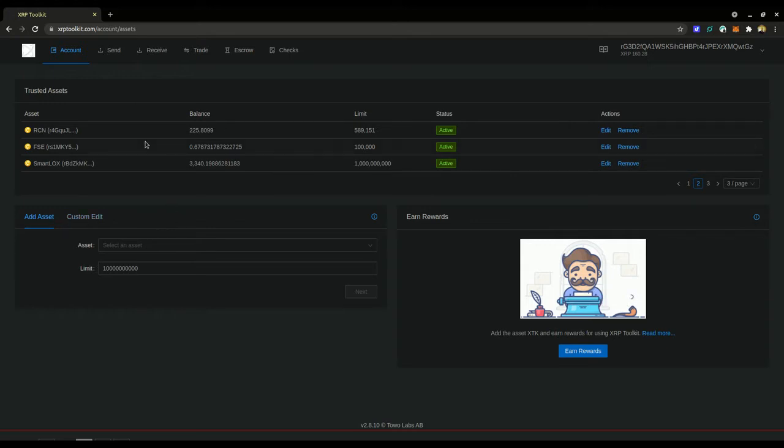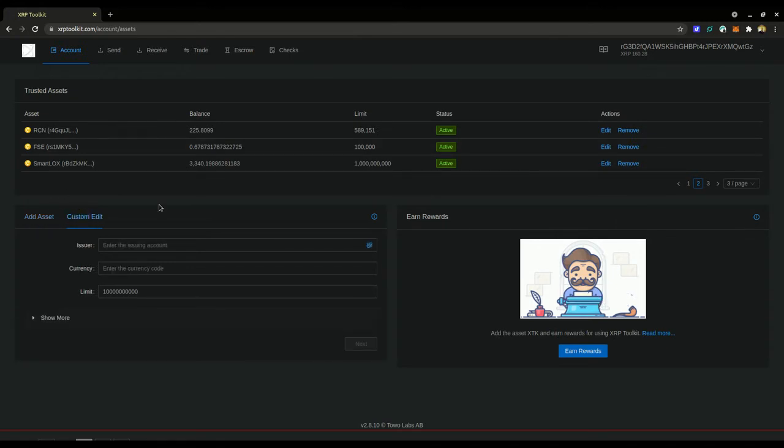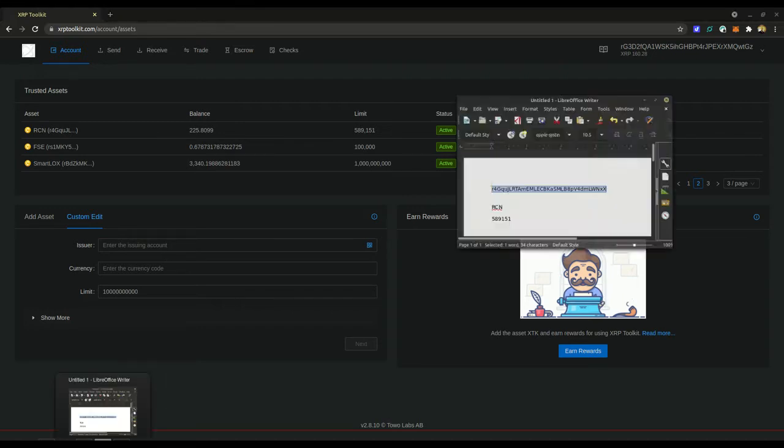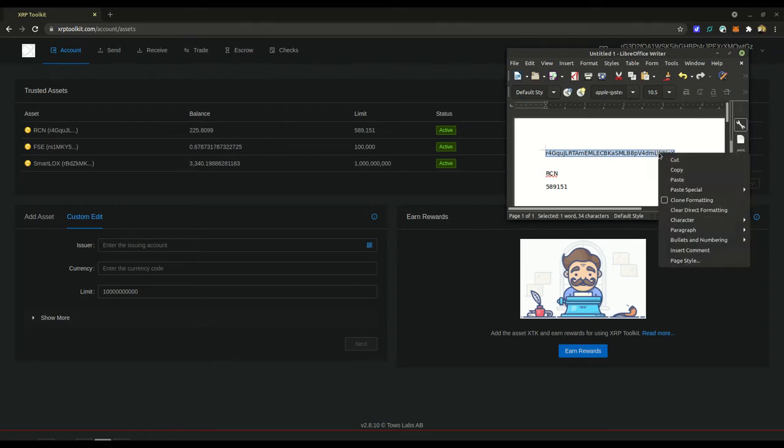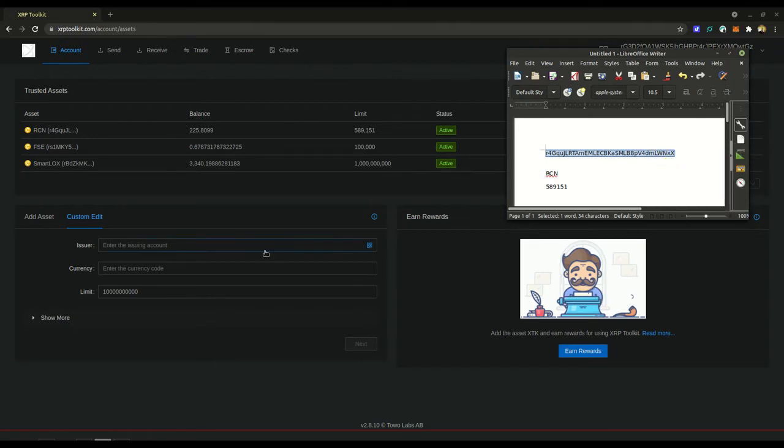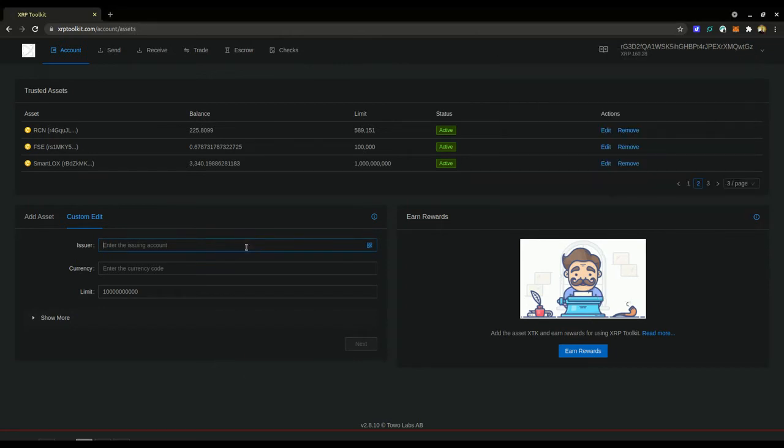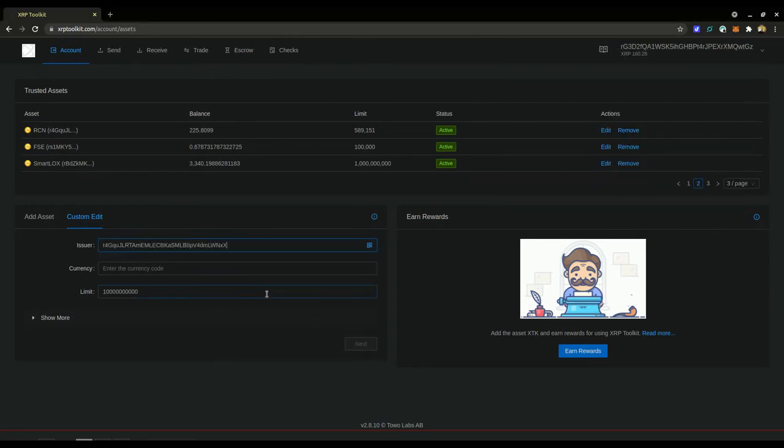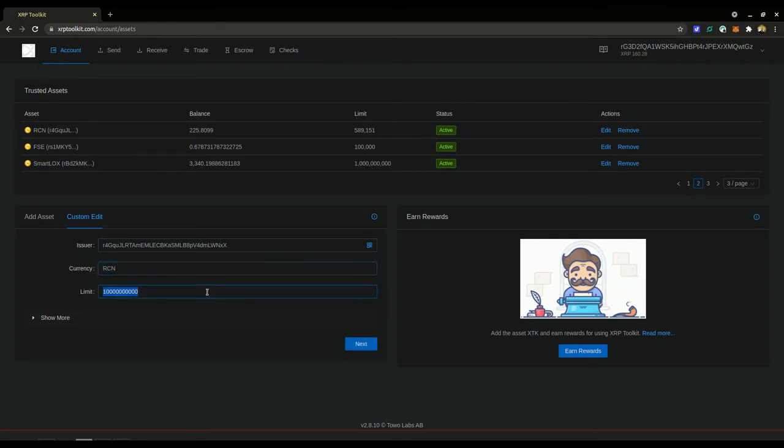In order to add the Riddler coin, we'll need to go to custom edit and enter these values here. I will paste this information in the description box below, but right here you will copy and paste the issuer address. The currency is RCN and then the limit is 589151.